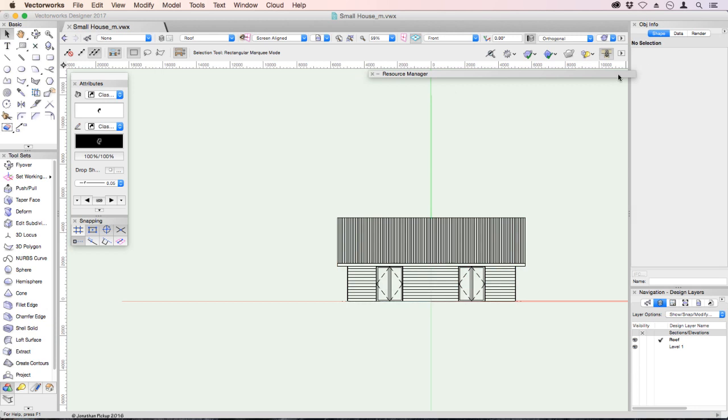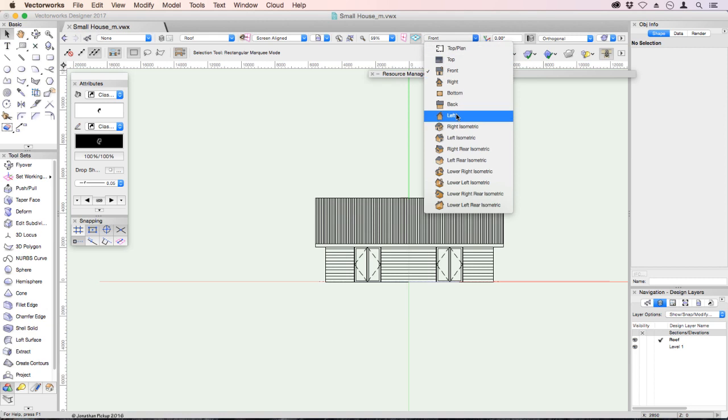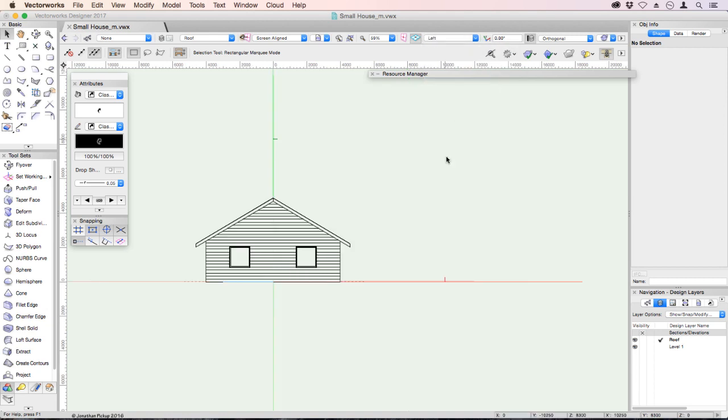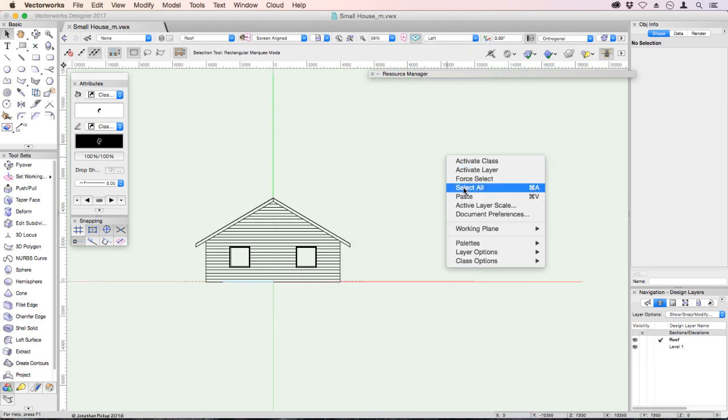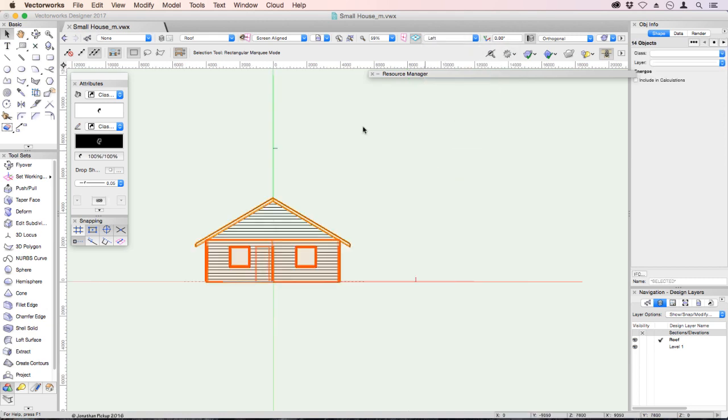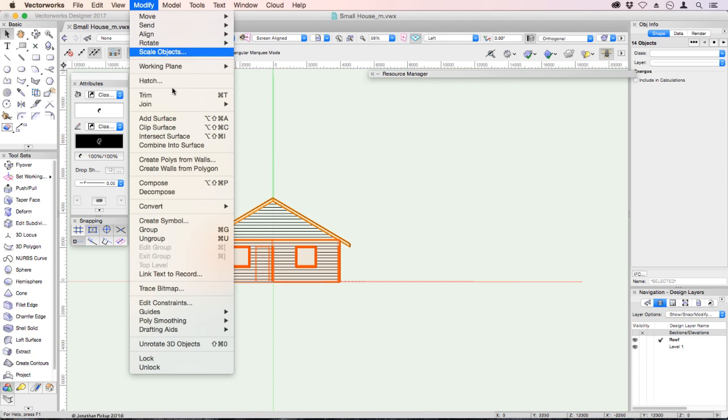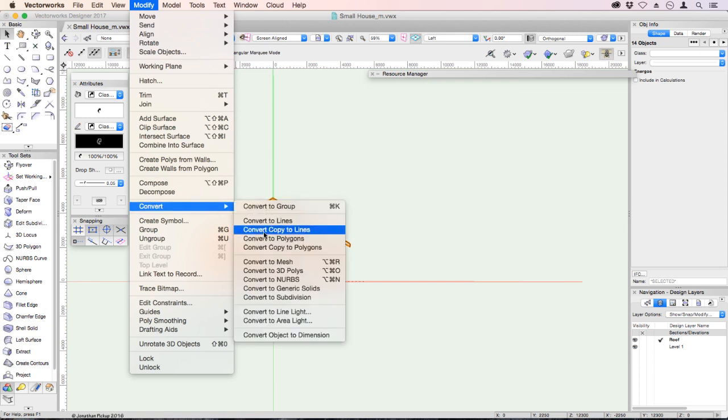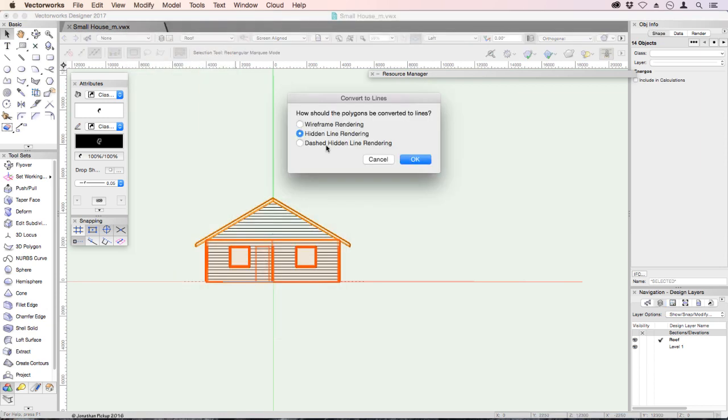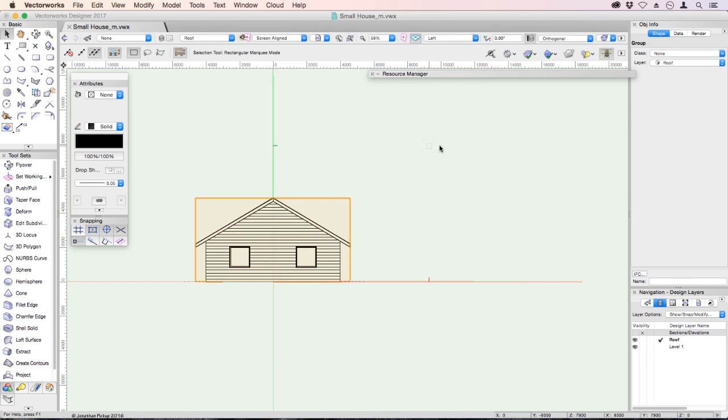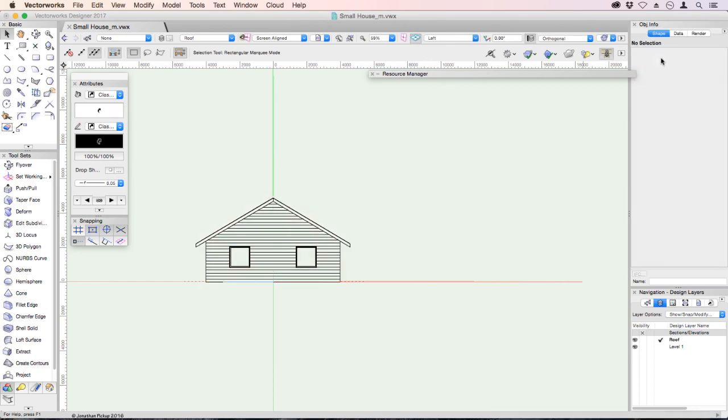Now we can change to the left view. Right click. Select all. Modify. Convert. Convert copy to lines. Hidden line rendering. Click OK. Move that to your sections elevations layer as well.